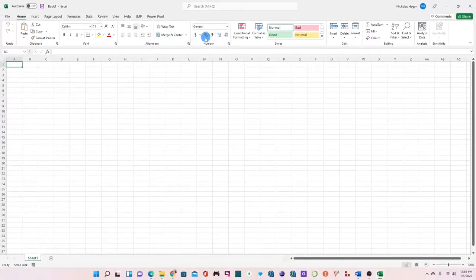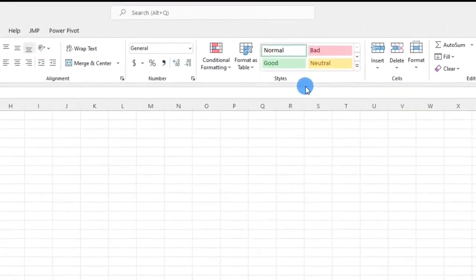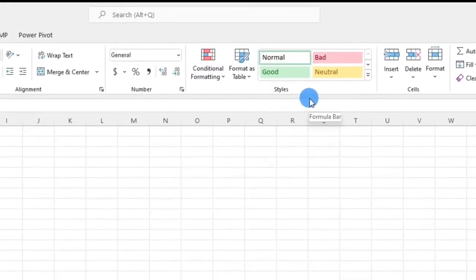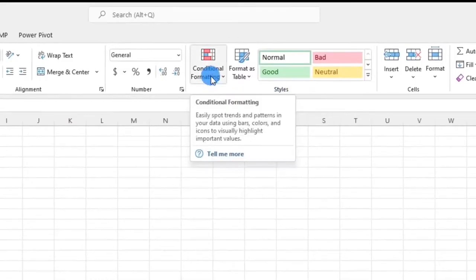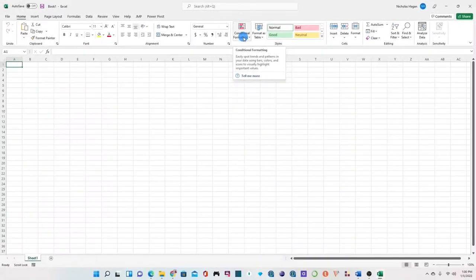Next we have the number group which has a number of formatting functions especially when you're dealing with numbers. We also have the styles group which allows us to apply conditional formatting especially to tables and we will look at all of these in subsequent videos.